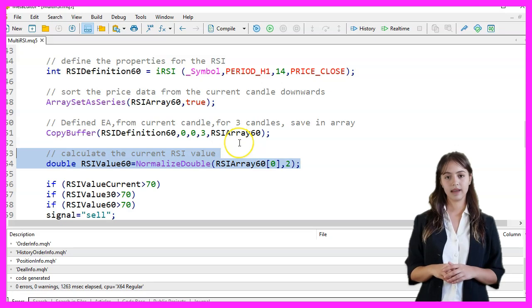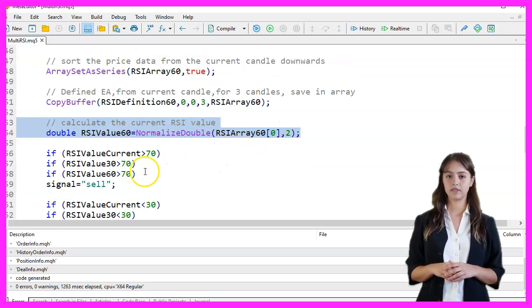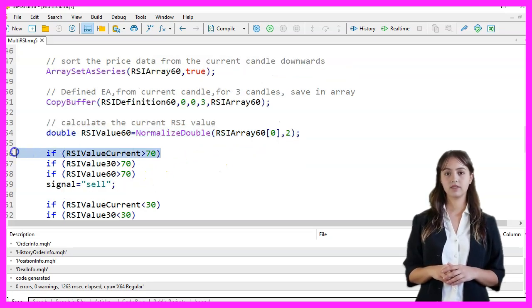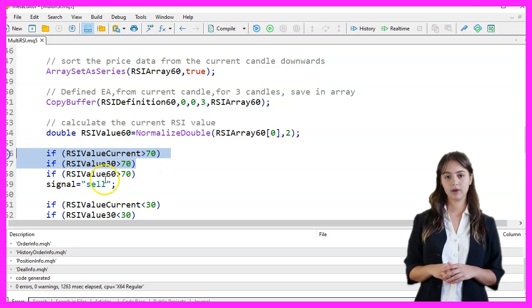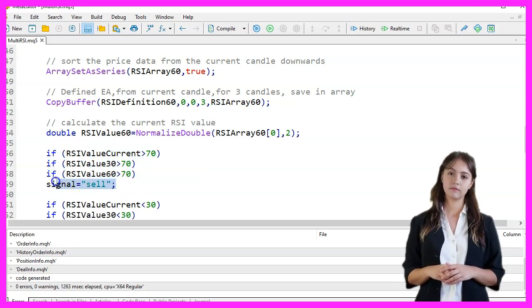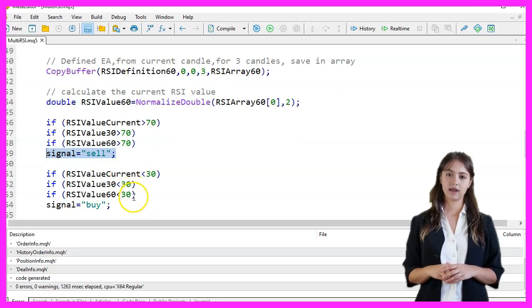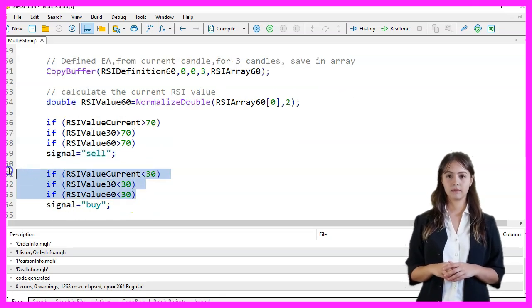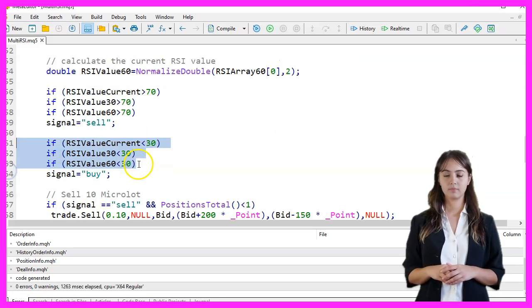We then check if the current RSI value, the 30-minute RSI value, and the 60-minute RSI value are all greater than 70. If they are, we set the signal to sell. Similarly, if all three RSI values are less than 30, we set the signal to buy.